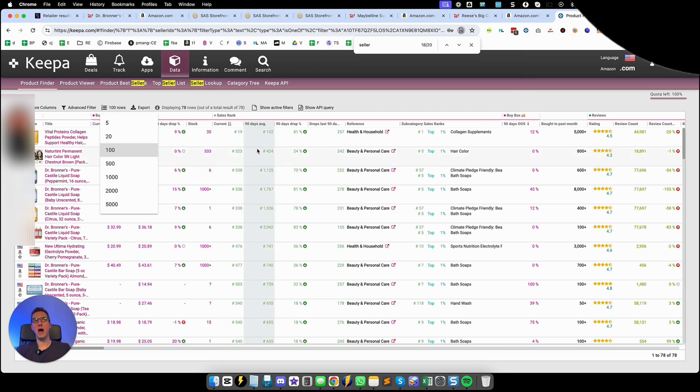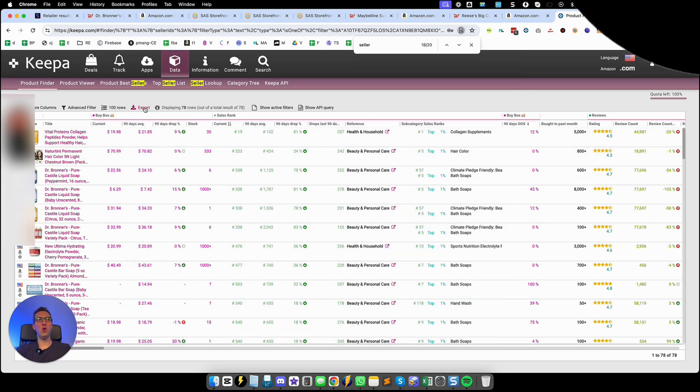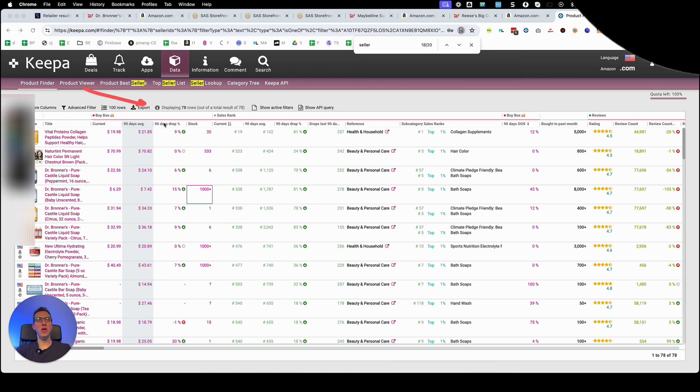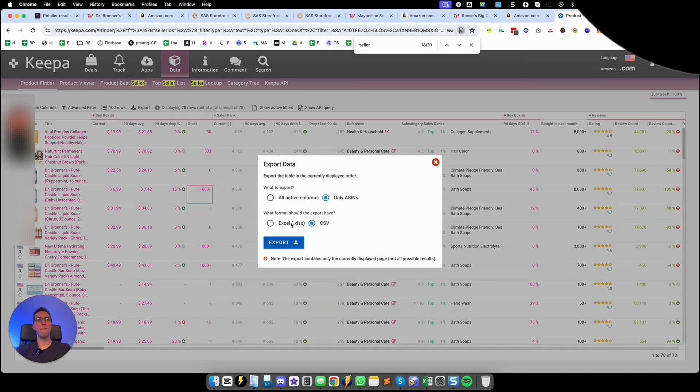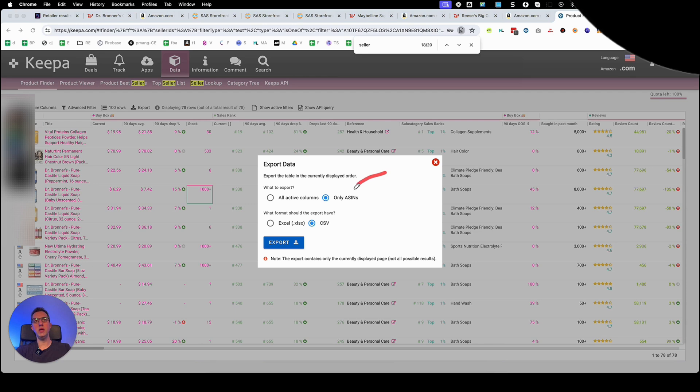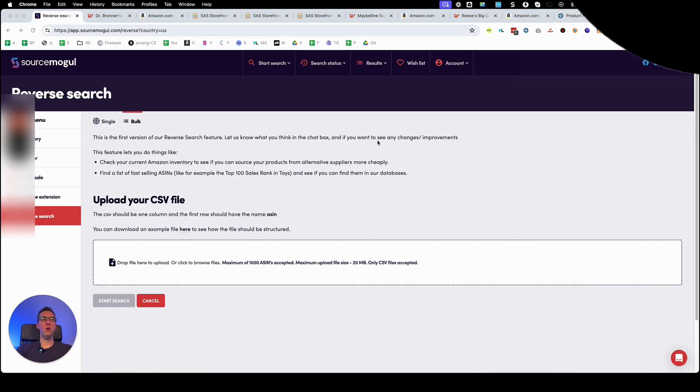So once you have all the information you go here and you hit export and you want to export only the ASIN numbers as a CSV file.